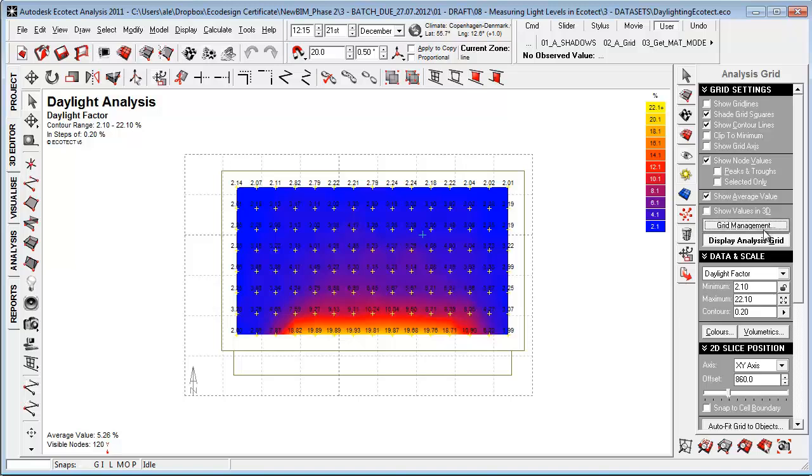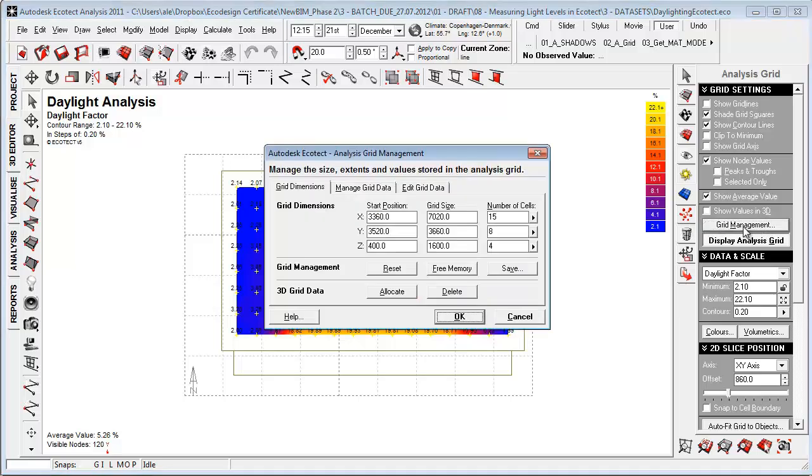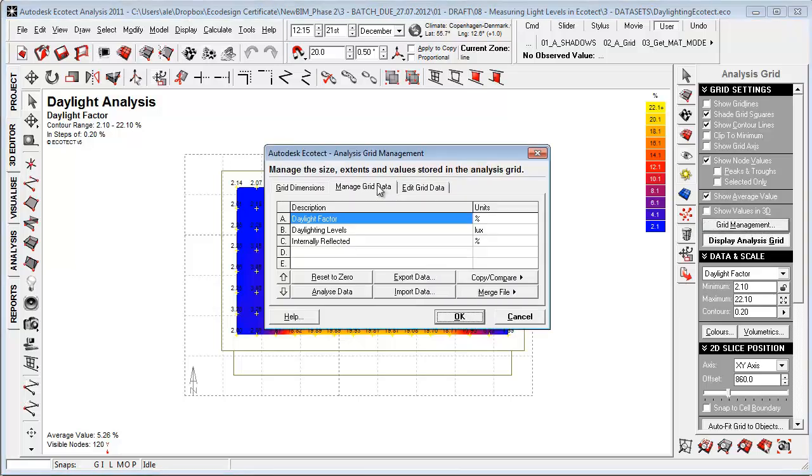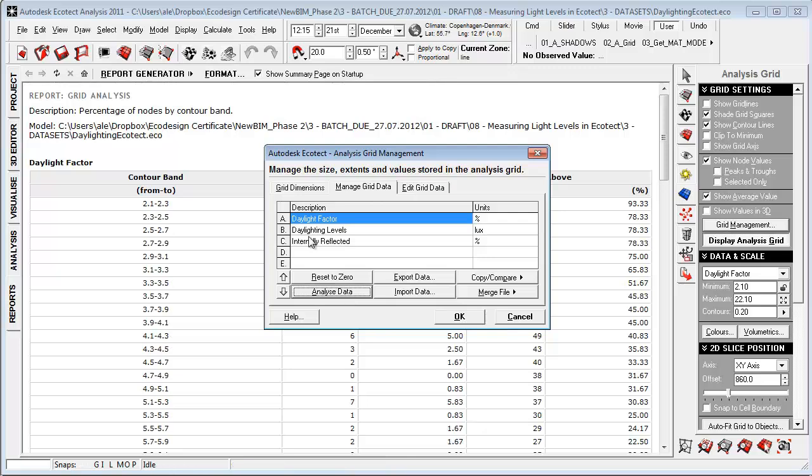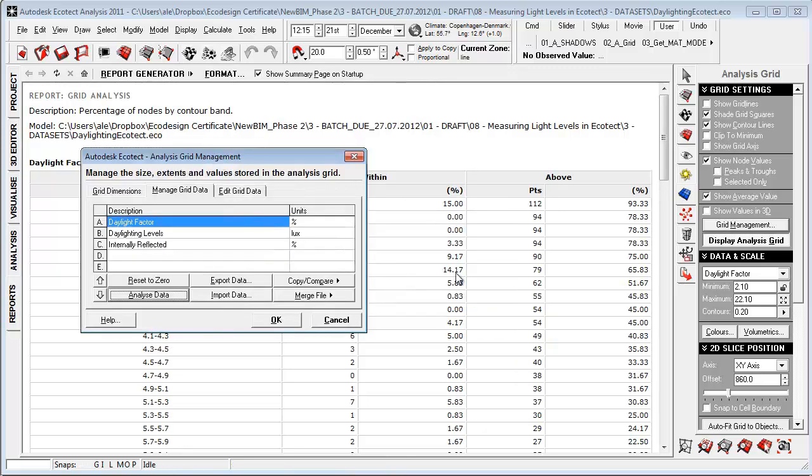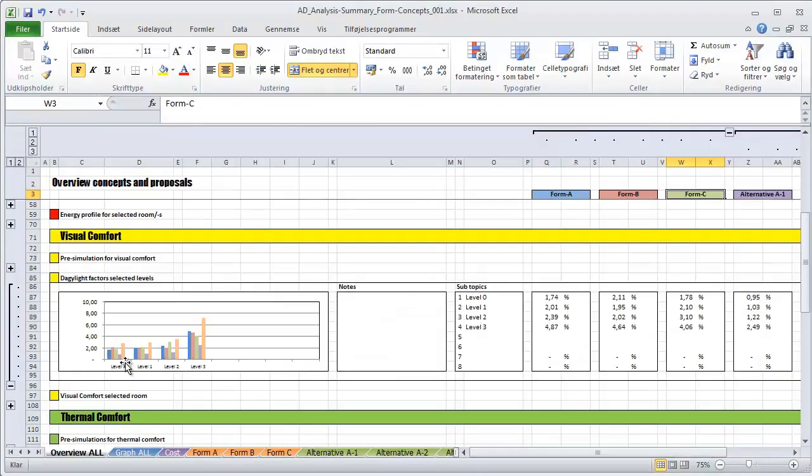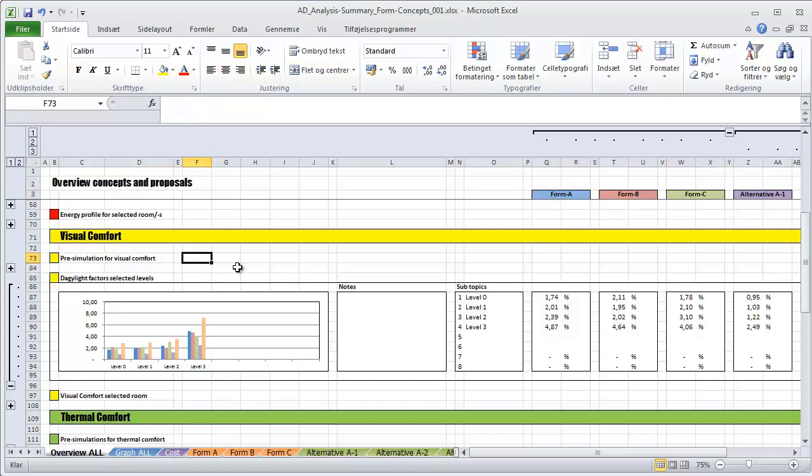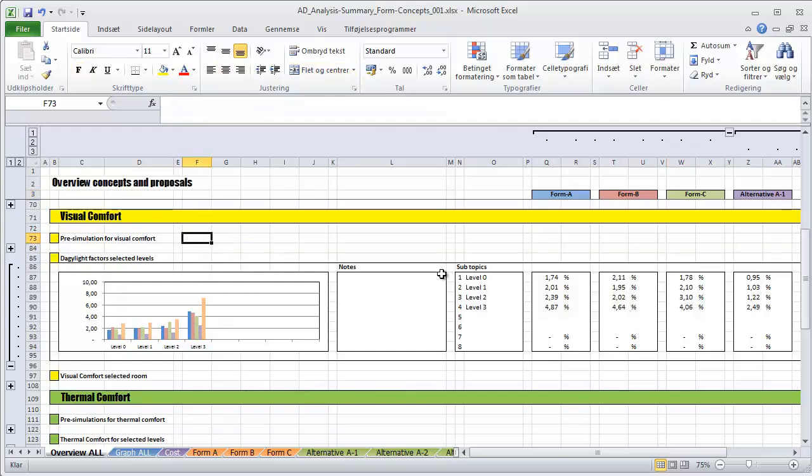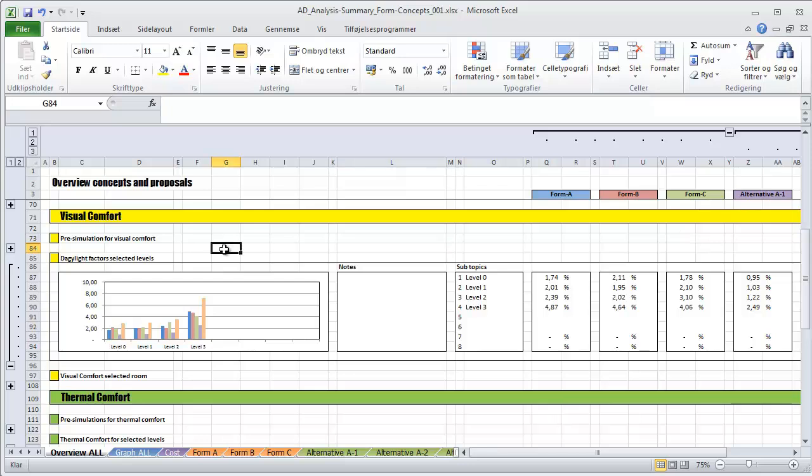You can also go to the grid management and manage grid data. You can then analyze the data directly within Ecotect and you can take this graph out to Excel. We created this simple Excel sheet that allows us to look at different form proposals and different kinds of design alternatives, and then just really hardcore looking at the numeric values for deciding which design is performing the most optimal way.